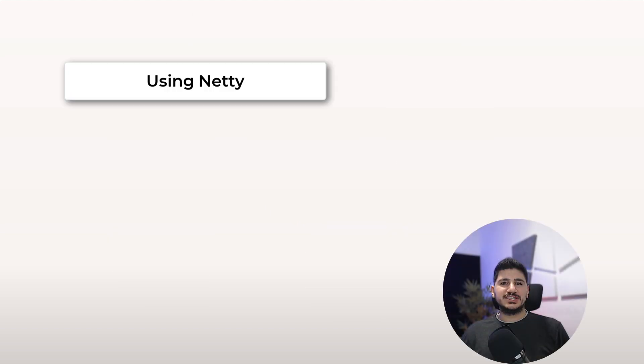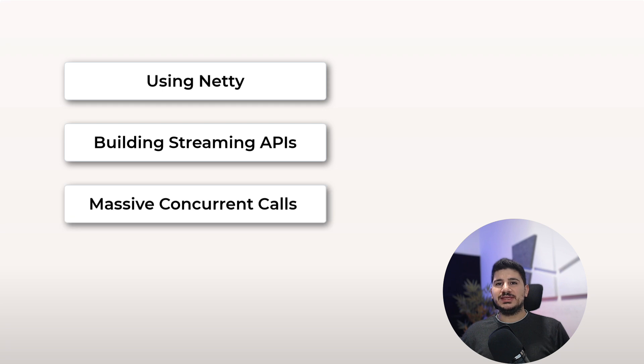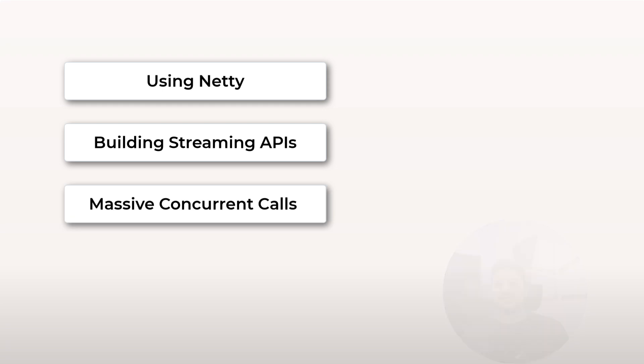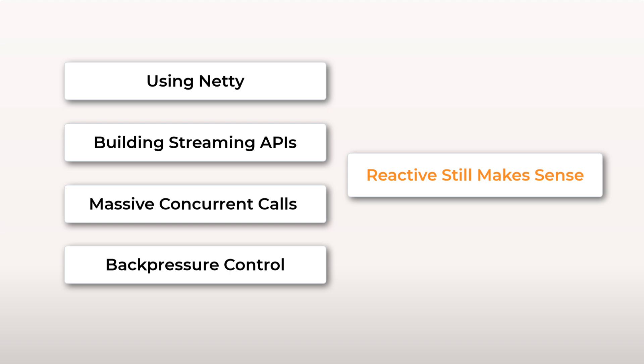If you are using Netty, building streaming APIs, or dealing with thousands of concurrent calls and need real back pressure, reactive still has the edge. But for most of us, virtual threads can cover all our use cases, but with less cognitive overhead.